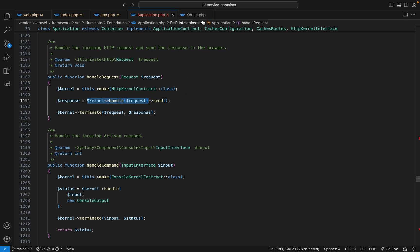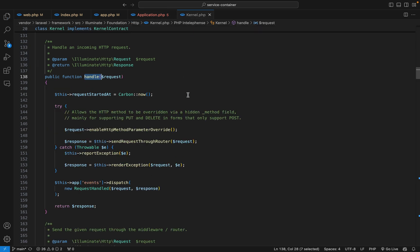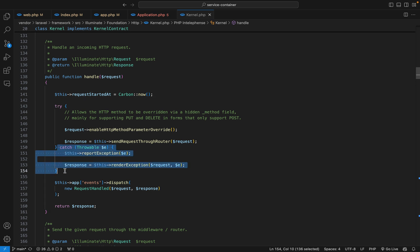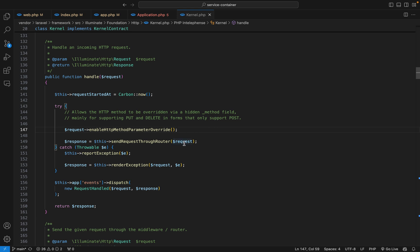In the kernel, the handle method is here. The first thing we do is register the time that we received the request. Then we have a try-catch block so any exceptions will be thrown. Here we enable the HTTP method parameter override, and then we send the request through the router.